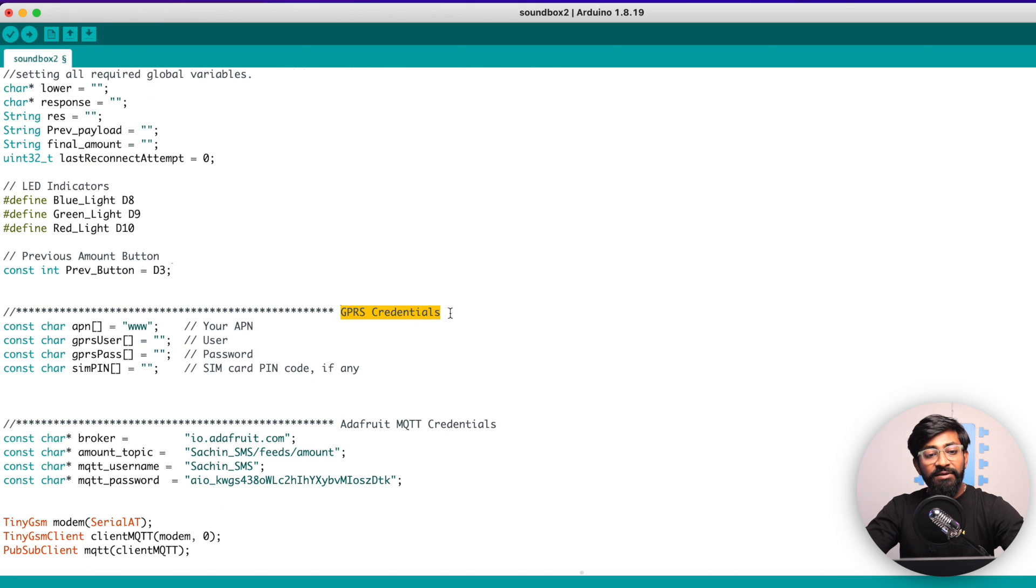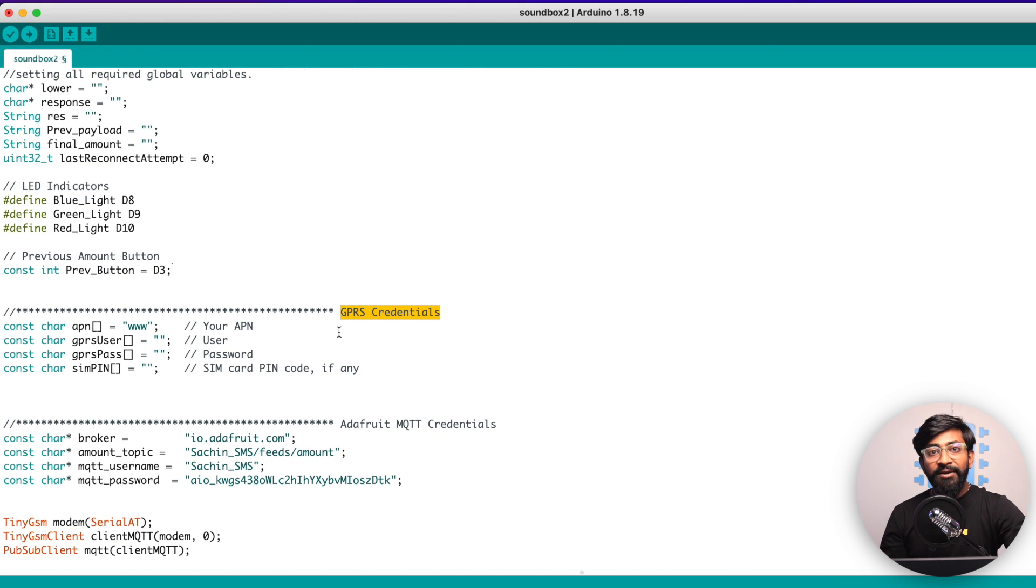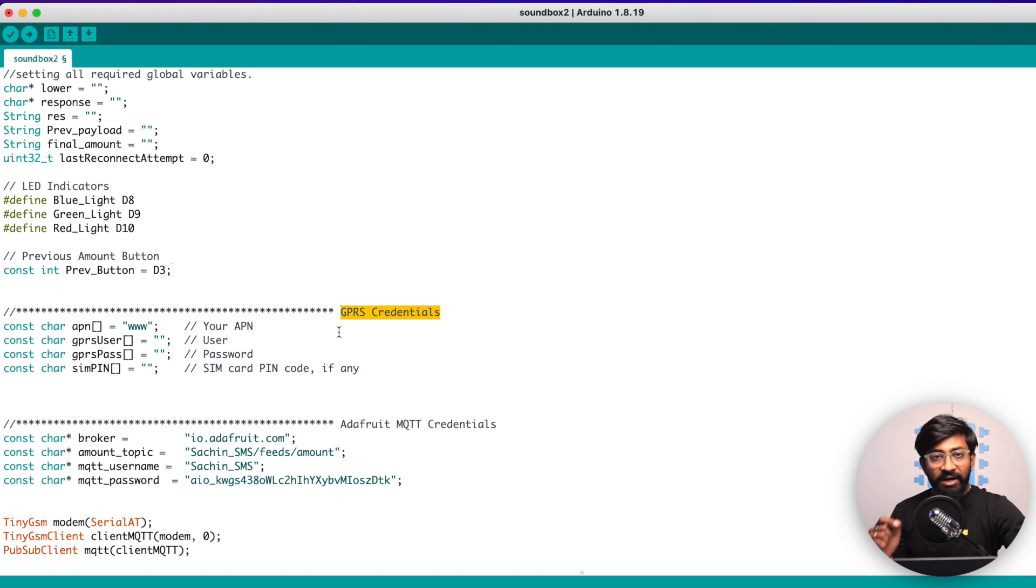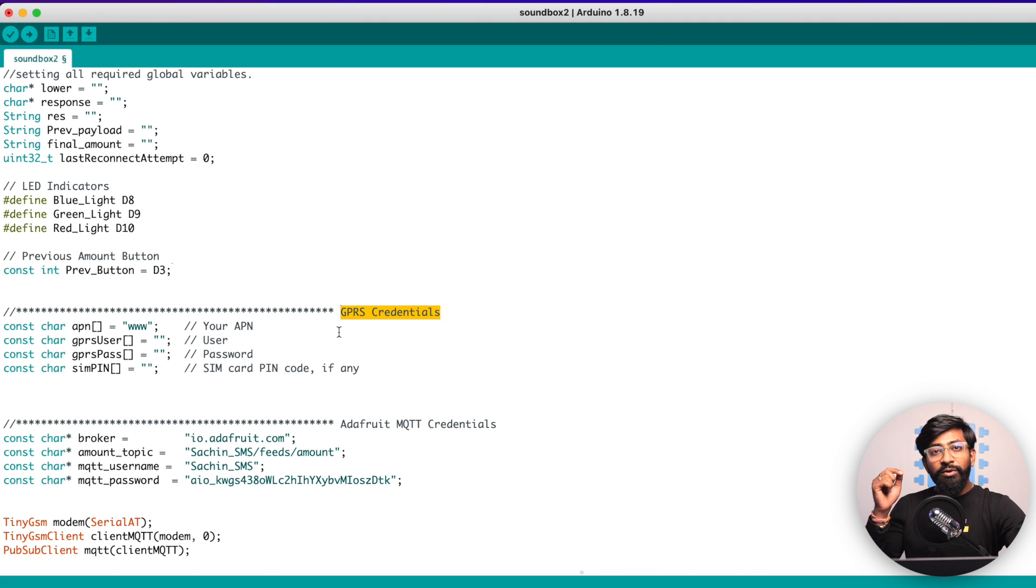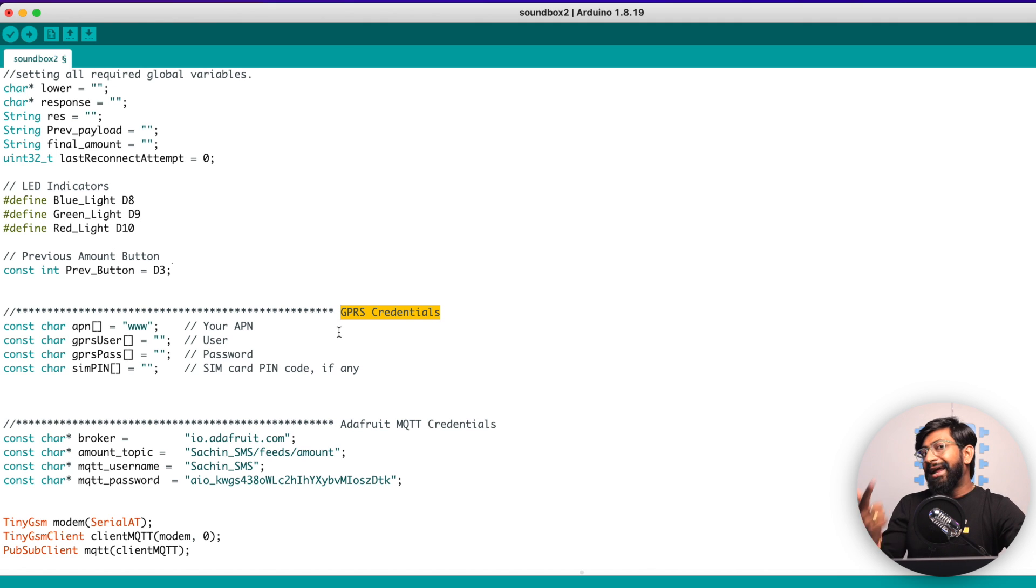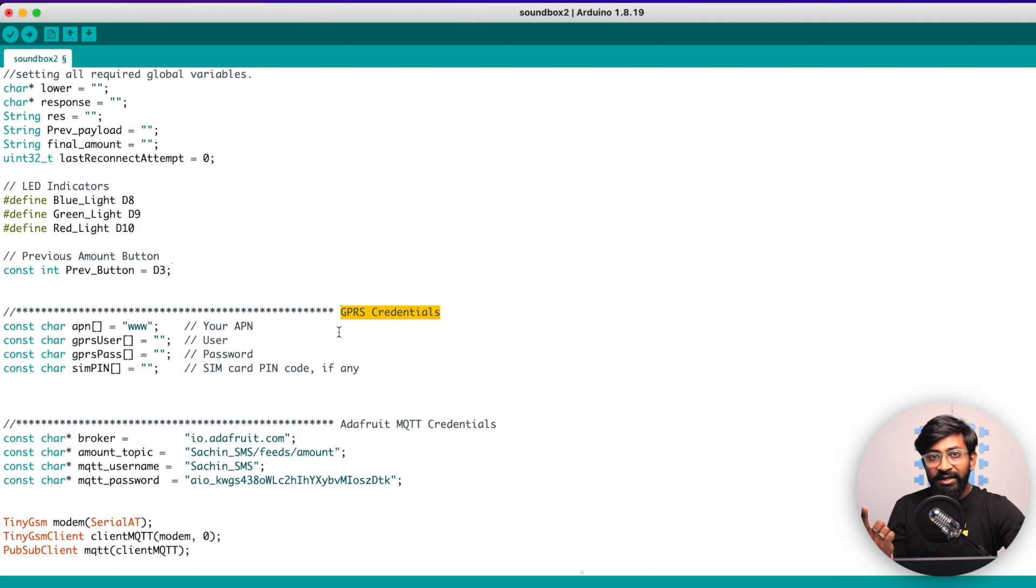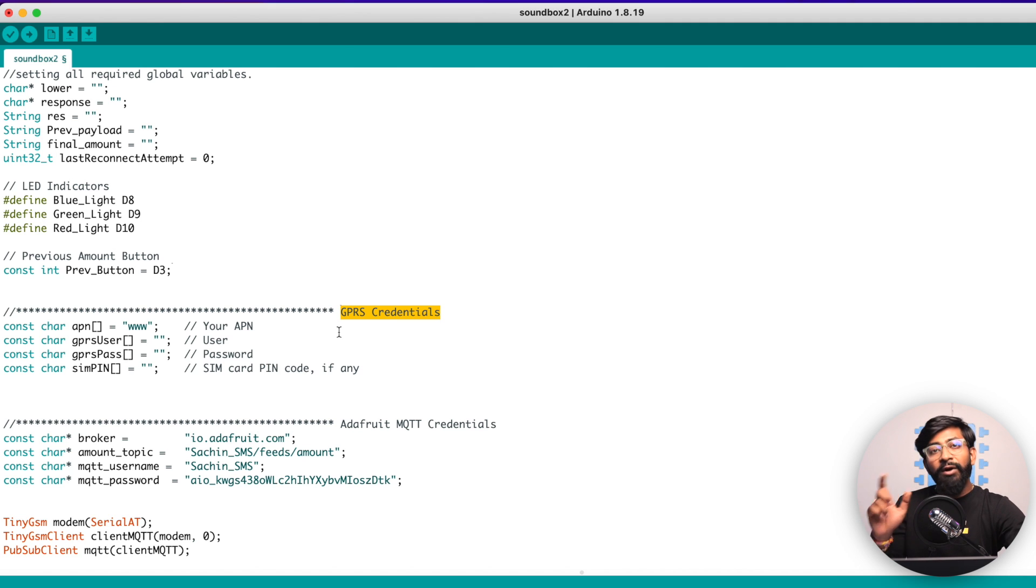Later, we are having the GPRS credentials. Now let me tell you, this is working on a SIM800 model, which is only supporting 2G connectivity. So talking about India, then only VI, that's Vodafone Idea and Airtel SIM card supports the 2G connectivity. So make sure you use those two or any of the two SIM card.